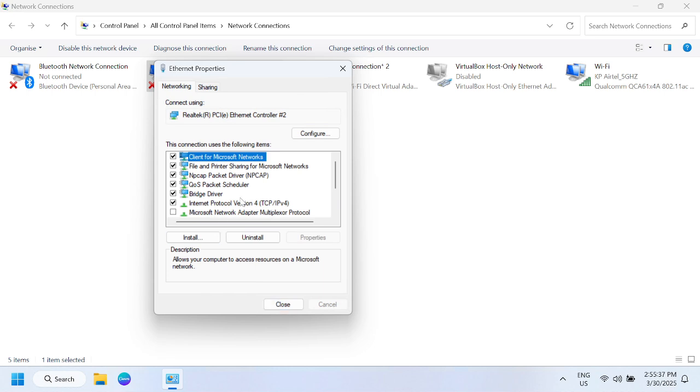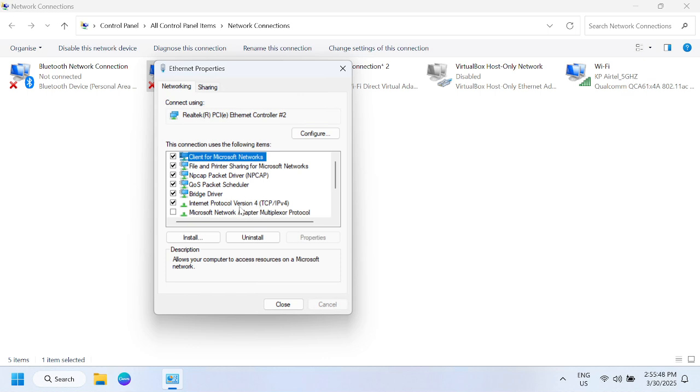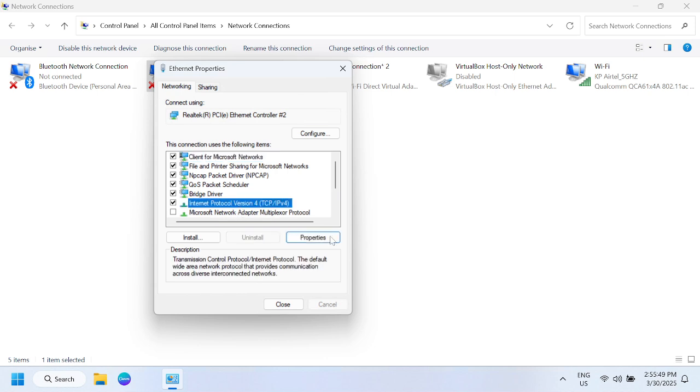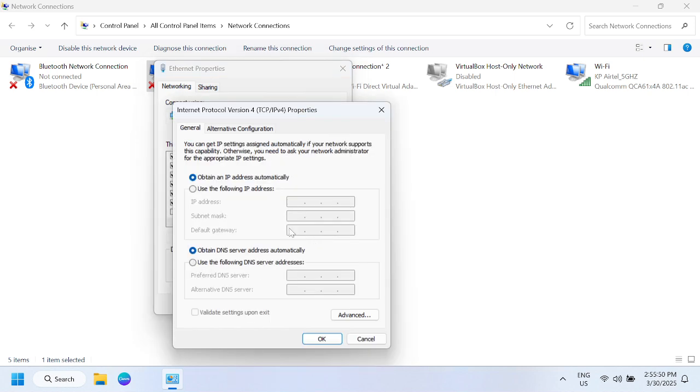Once you have selected that, click on apply, click OK. I have seen that this fixed the issue many times, so this is step number one. Now let's move on to step number two. Click on this option again.